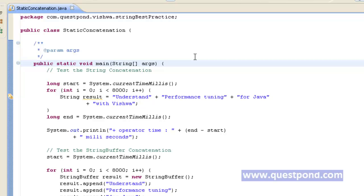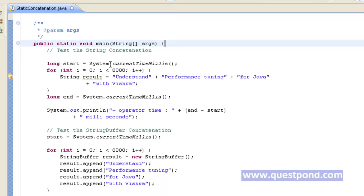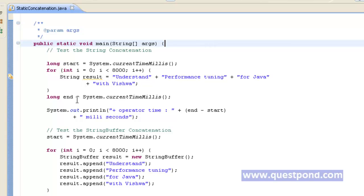Shown are the contents of the StaticConcatenation class. Within the main function of this class, we are measuring the current time with the help of System.currentTimeMillis(), which returns the time in milliseconds. Within this, we have created a for loop starting from 0 to 8000, which will concatenate the string 'understand performance tuning for Java with Vishma'. After making this concatenation, we again measure the end time using System.currentTimeMillis(). The difference between the start and end time gives us the amount of time required for this concatenation to happen 8000 times.